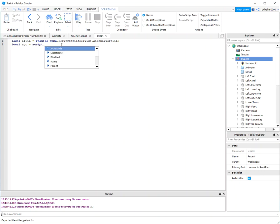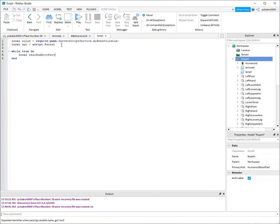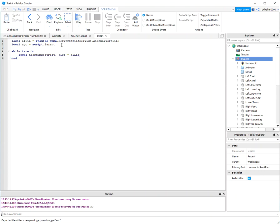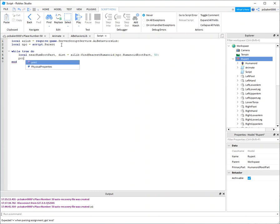So I'm just gonna call AI lib. That's gonna be require game server script service behaviors lib. So that gets access to that library we just made. And say npc, it's just gonna be the scripts parent, while true do local nearest humanoid root part.